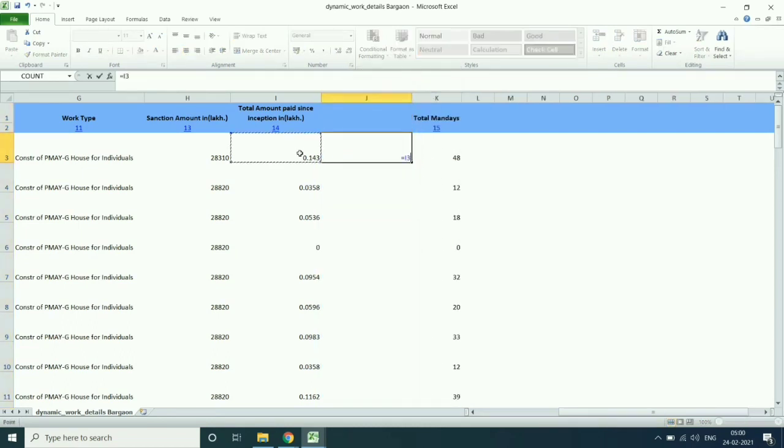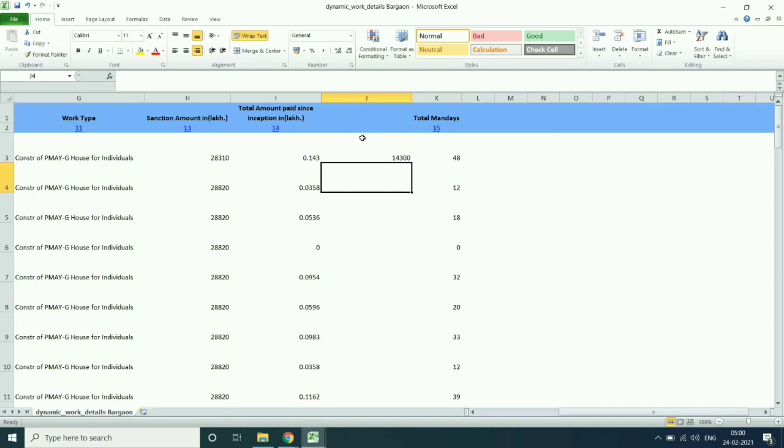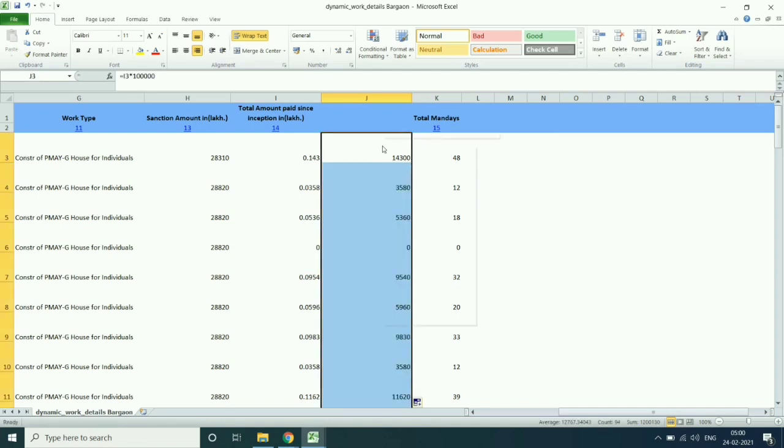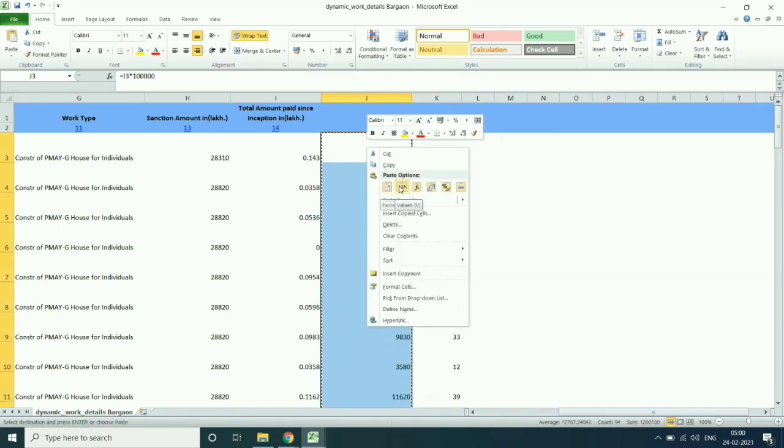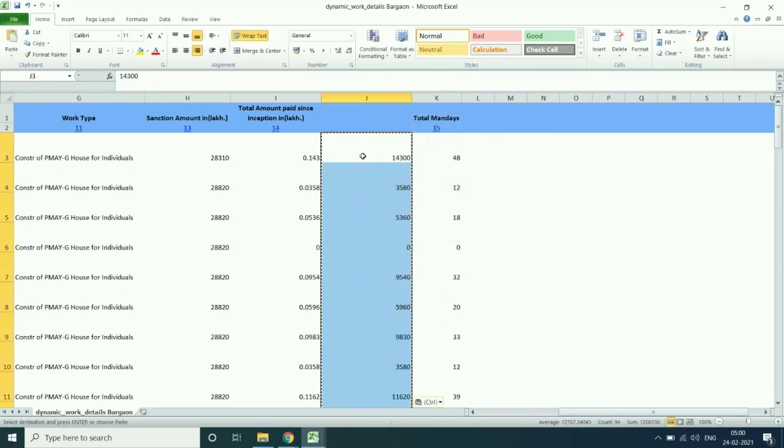Similarly, multiply 1 lakh in the amount paid and drag, then copy and save as paste value.